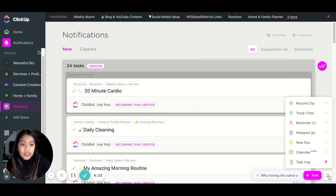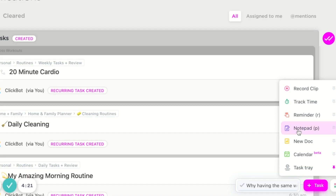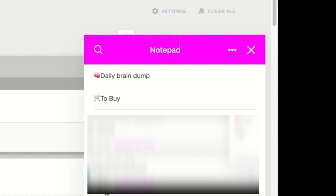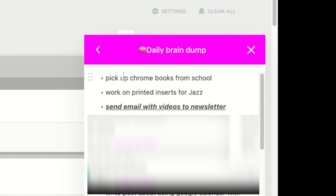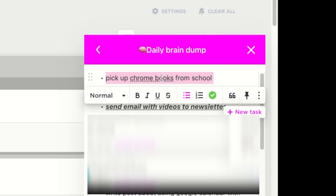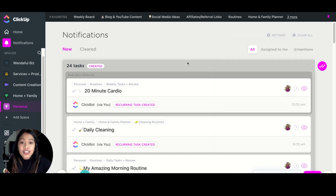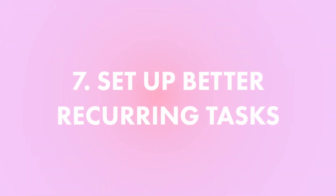Another way to make ClickUp easier is by using the Notepad. If you go here you'll see Notepad — you can also just hit P. I love using this for daily brain dumps, a to-buy list, a daily done list, and any ideas I have on the fly. The cool thing is you can open it up, highlight text, and create a new task from it, then add it to a specific list later. This makes it super fast and easy.